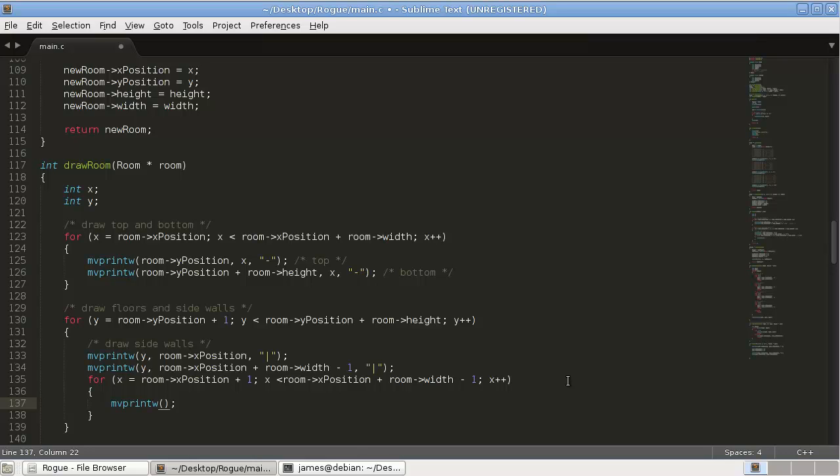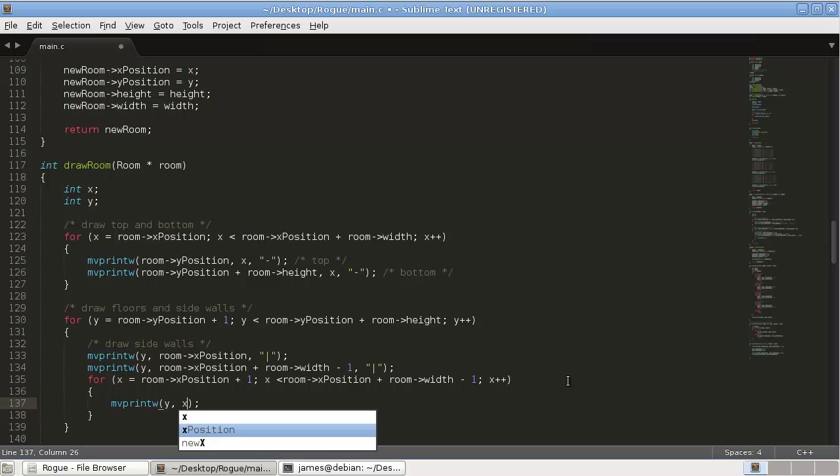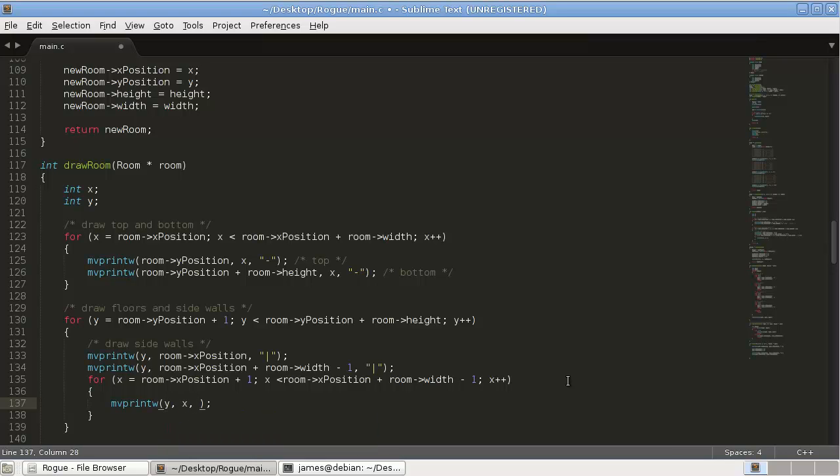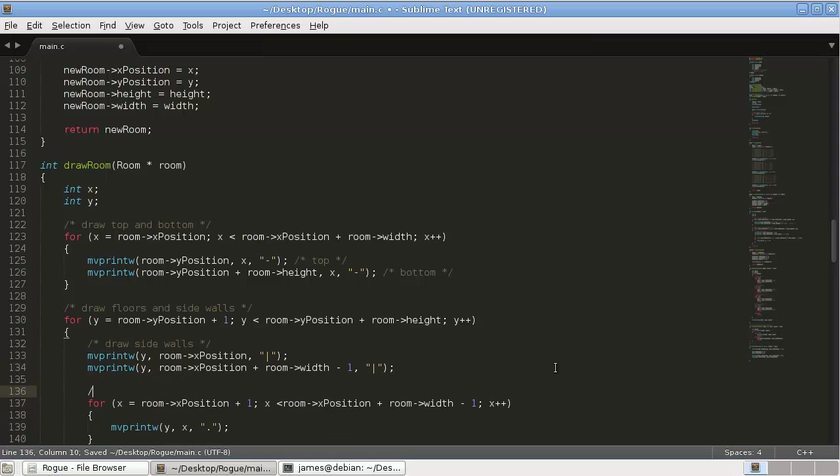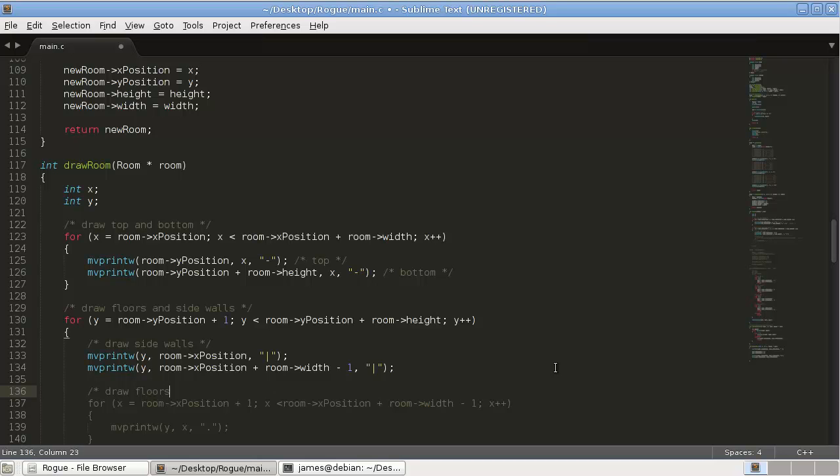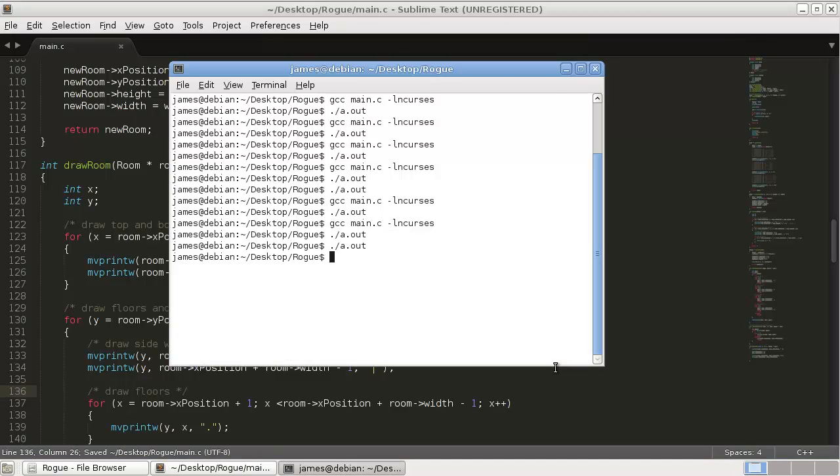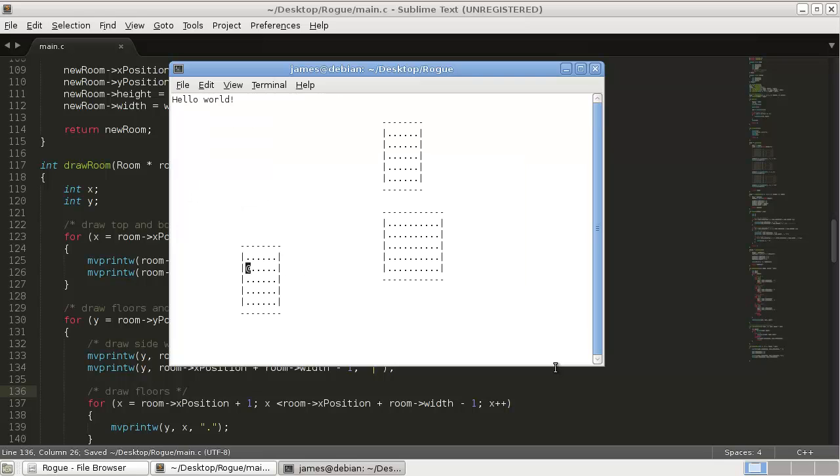And then move print W, and this is just going to be a nice simple y x, a dot. So here we're drawing our floors, draw floors. All right, so let's see if that works. And it does.